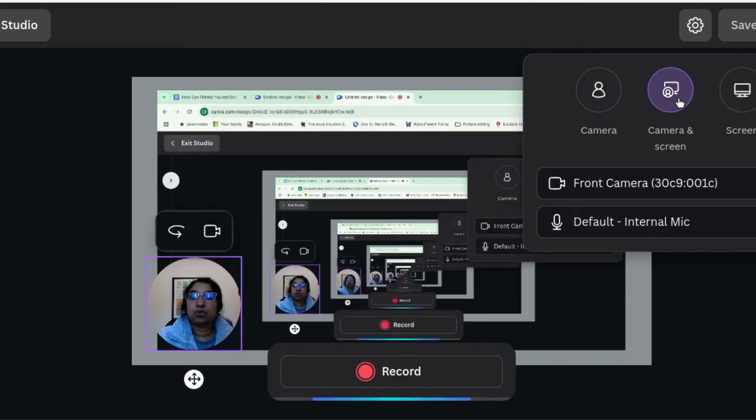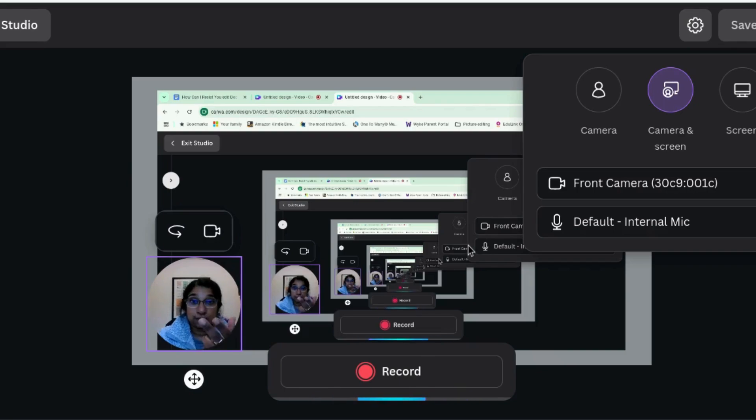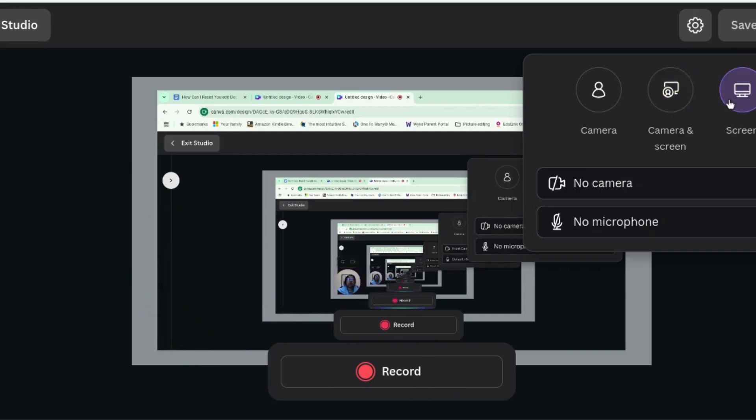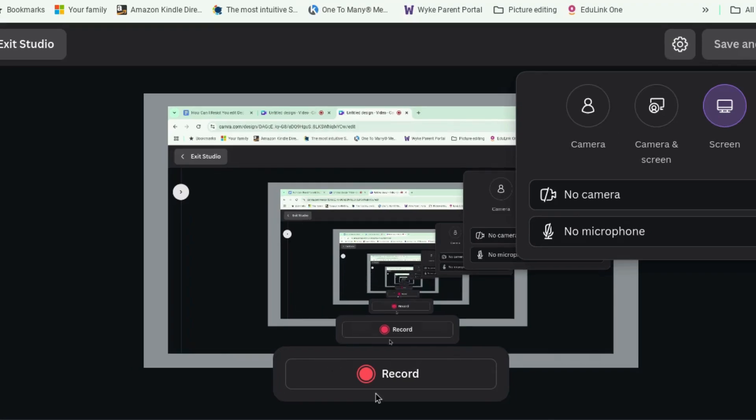And then you click Share. And that means you're recording your screen and your face from the camera. Or you can just record the screen. When you're ready, you press Record, and it'll count down three, two, one, and then it'll start recording.